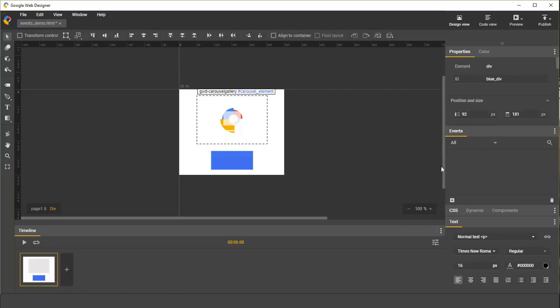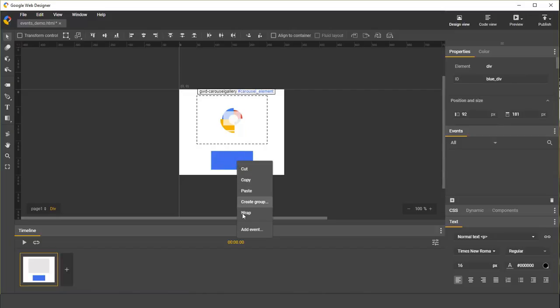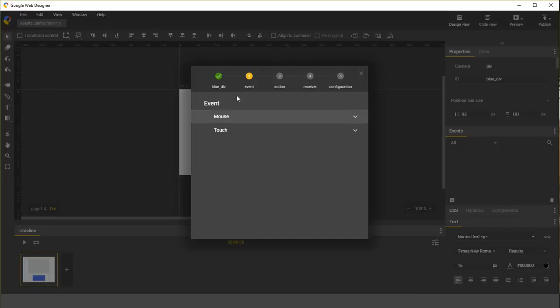To add event handlers to this list, we're going to need to bring up the events dialog. There are a couple ways to get to that dialog. One way, if you already know which target you want to select, you can right click on an element and select add event. This will set the selected element as your target.